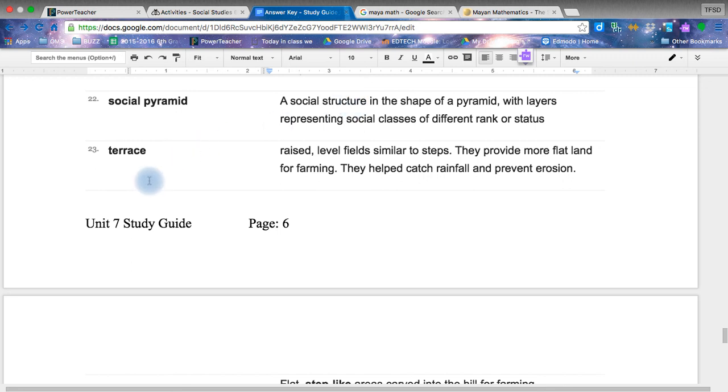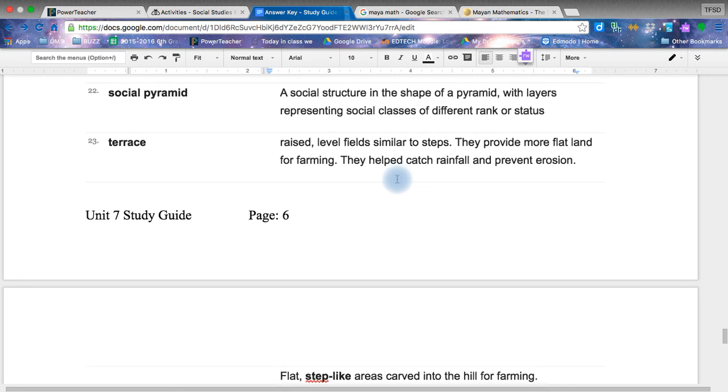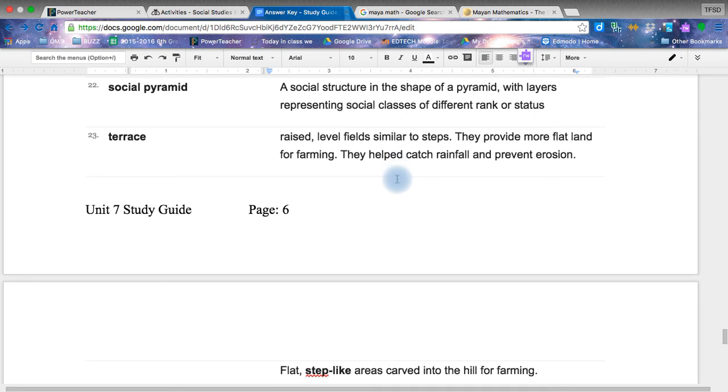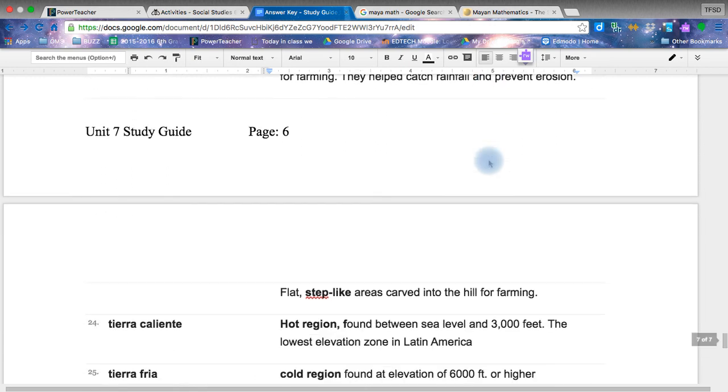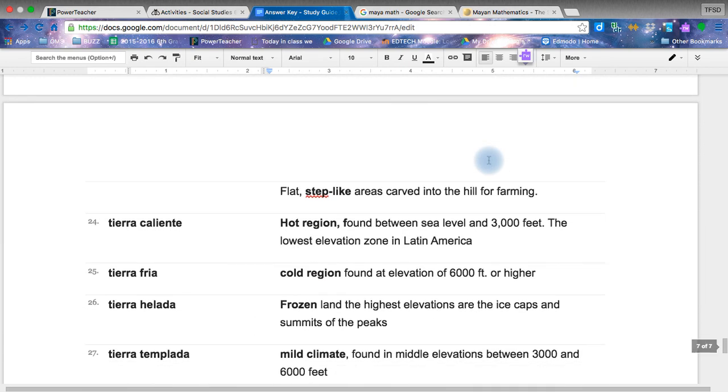The terrace. Again, important because it allowed to create rainfall, collect it, prevent the erosion of the crops, and created more land to farm on. The terrace in South America are beautiful. It's amazing how they made it.